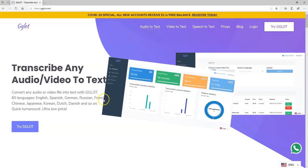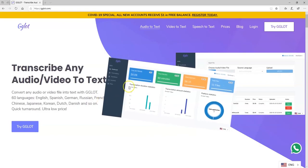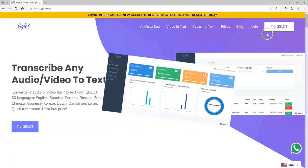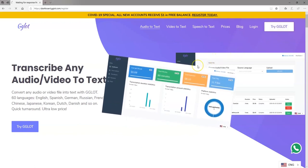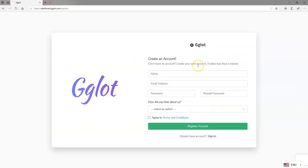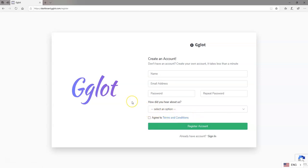This is awesome, I must say. Now to get started, all you need to do is click on 'Try Gglot' and you are going to be asked to provide your details — your name, your email address, your password, and how you heard about Gglot — then go ahead and hit 'Register for an account'. Once you are done, you have to verify your account by clicking on the verification link which will be sent to your email.